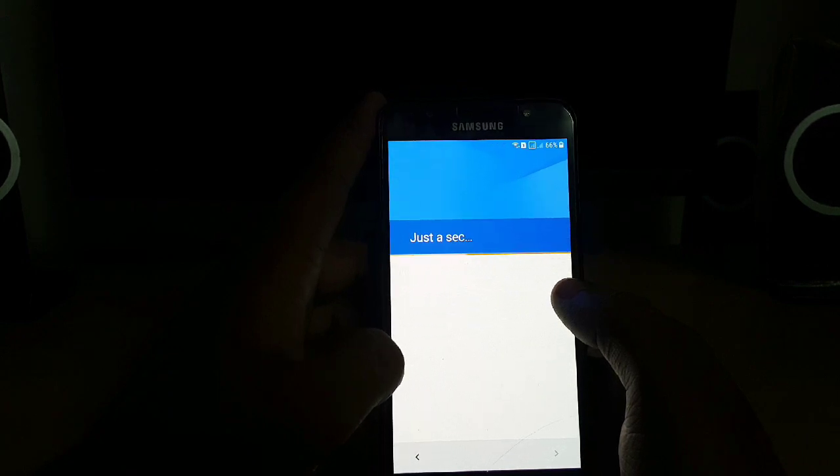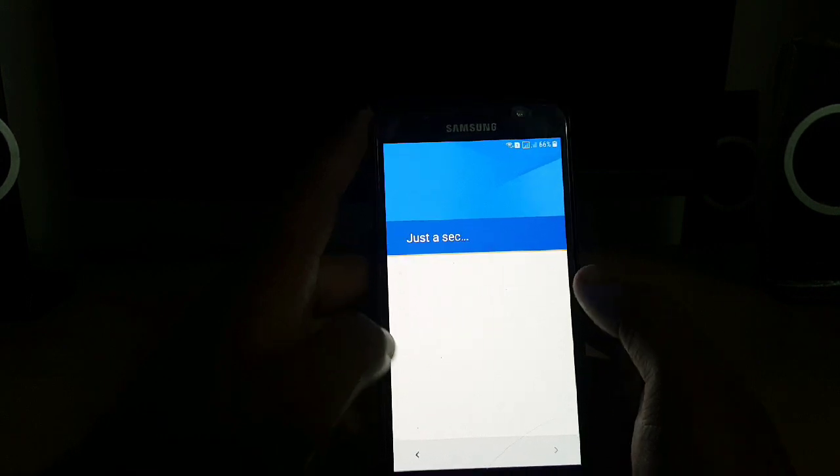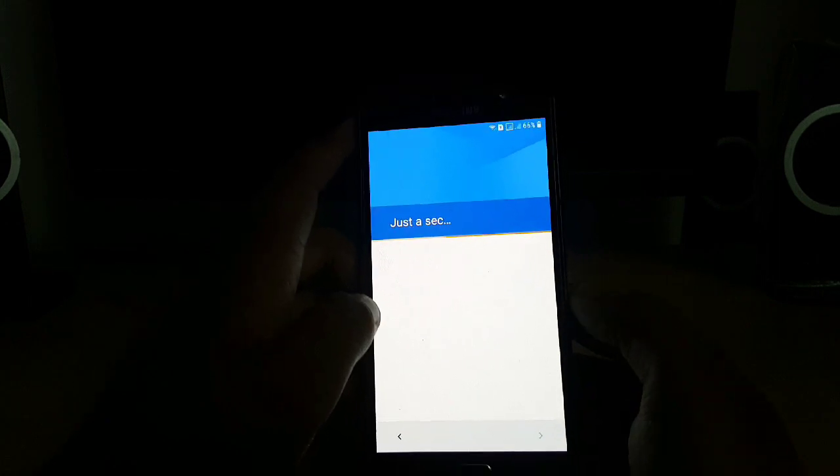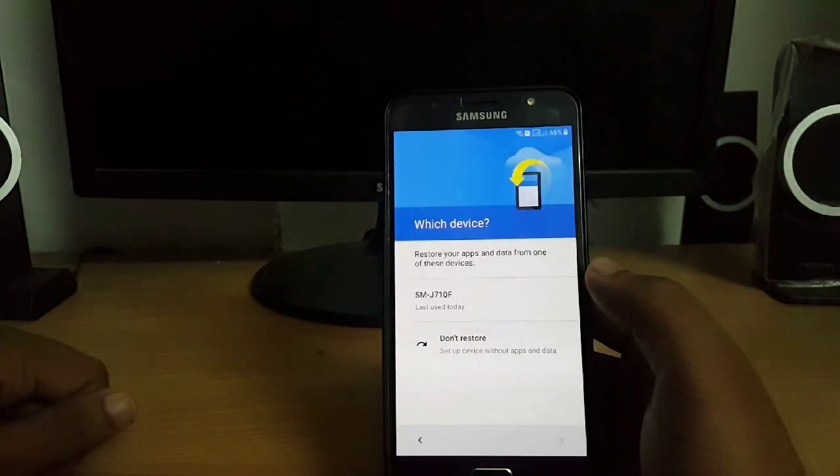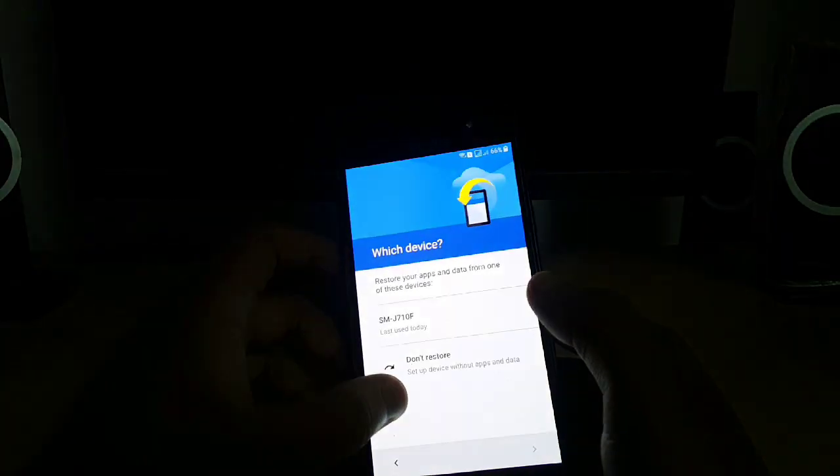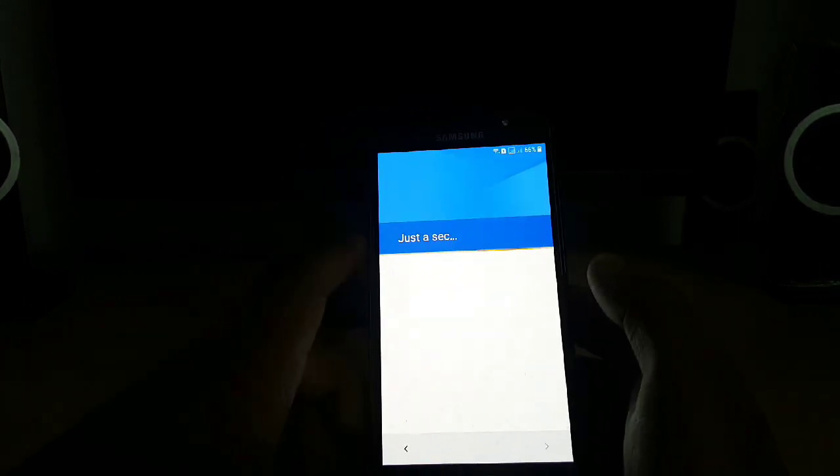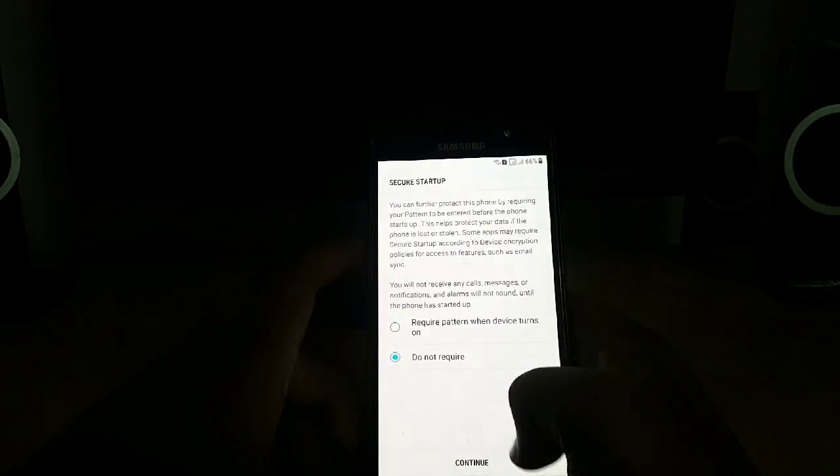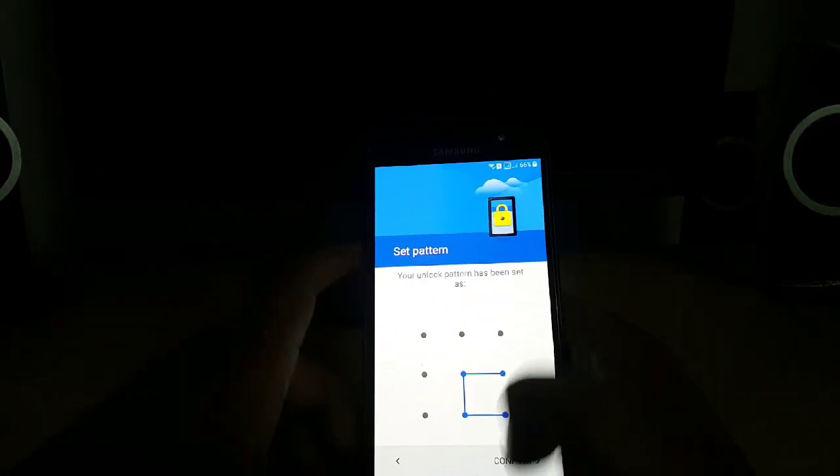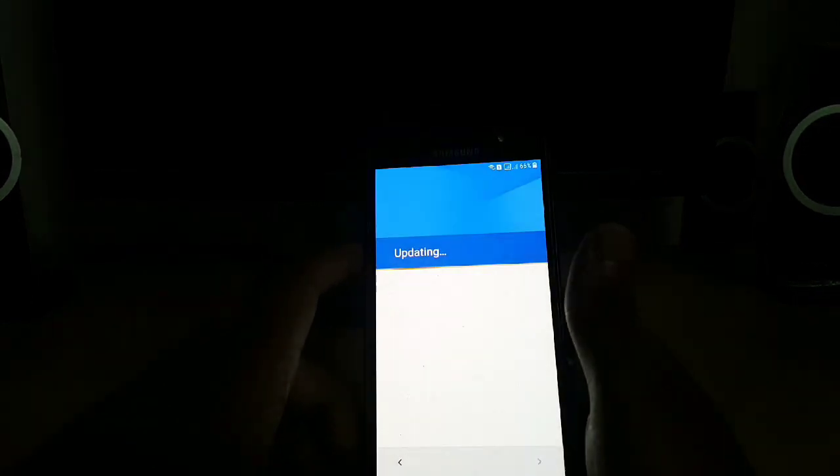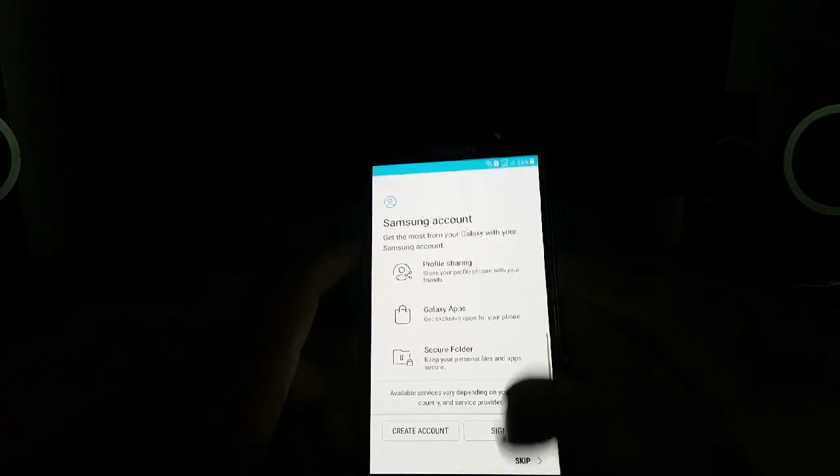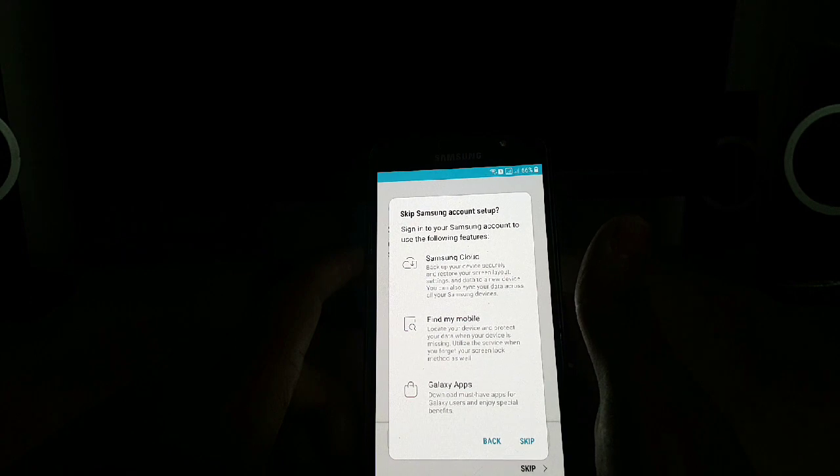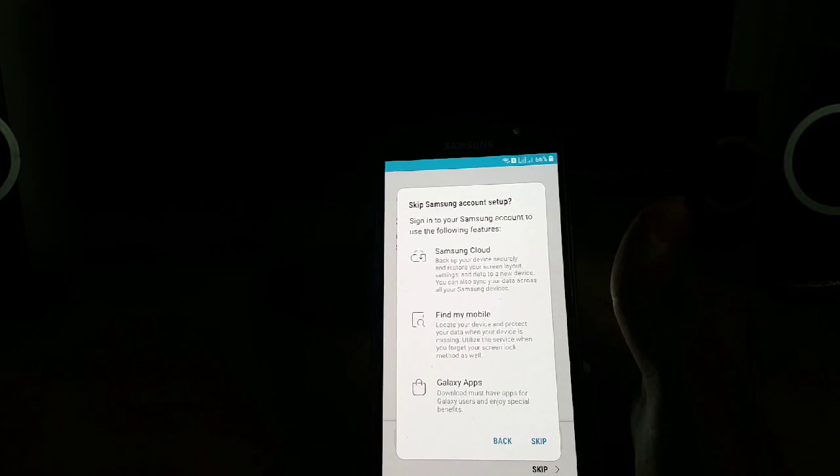It will take a minute or two, so let's wait for it. I will not restore any app from this device. I will sign in with my Samsung account later.